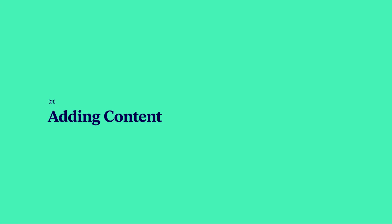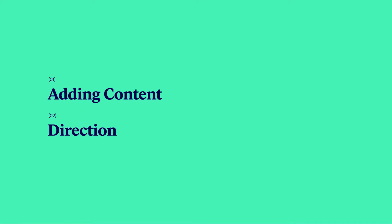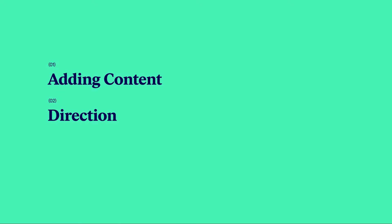This video will show you how to add content to a container and how to customize the direction and alignment of these content items.